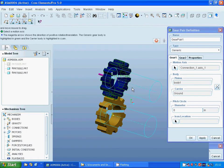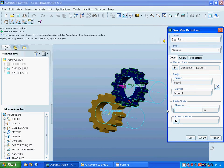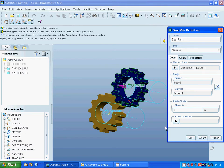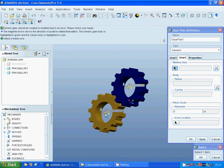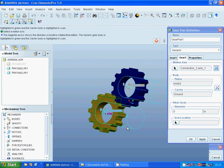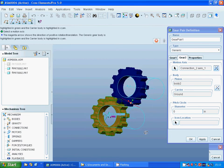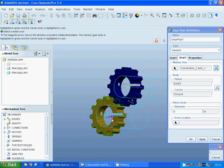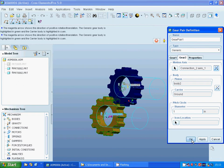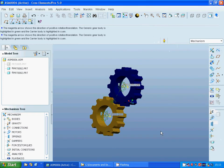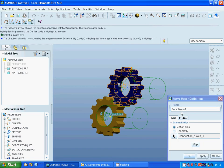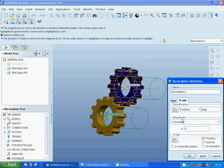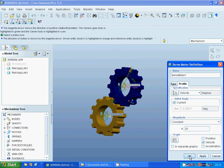I am going to applications, mechanism, and I am going to select the gears. The first gear is that one with that direction and the pitch circle diameter. The second gear is that one with that direction. These are motion axis, and on the profile I am going to use the velocity 20. Apply, OK.